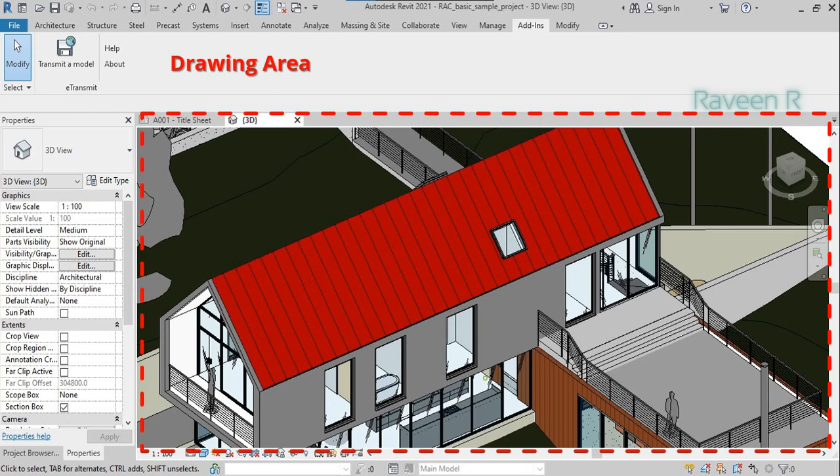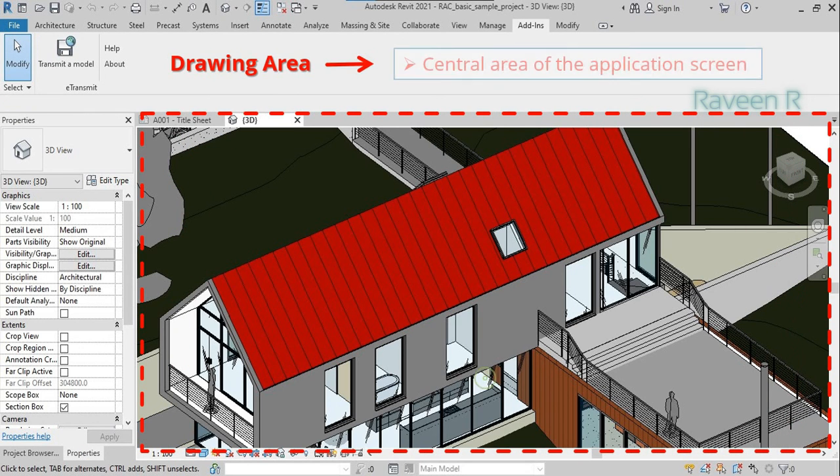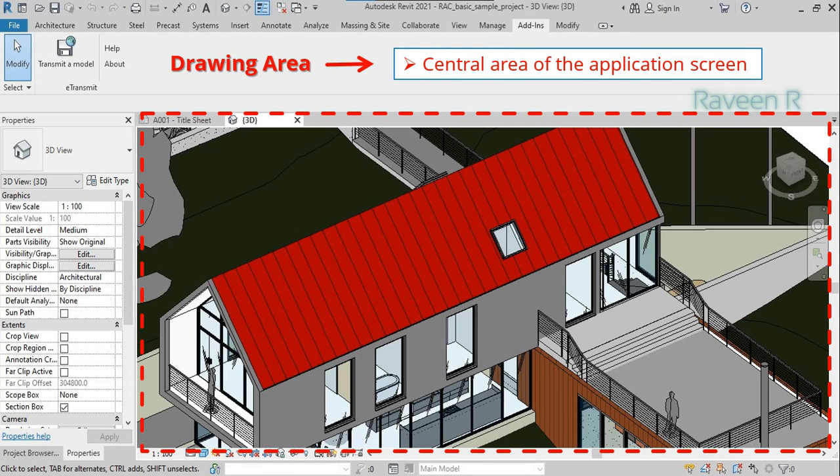The Drawing Area is the central area of the application screen where you'll be carrying out most of your drawing, modeling, and detailing.